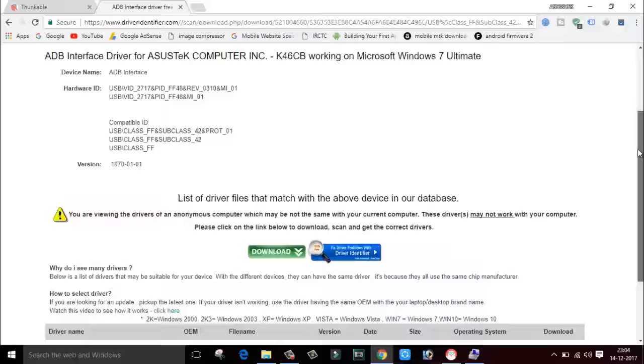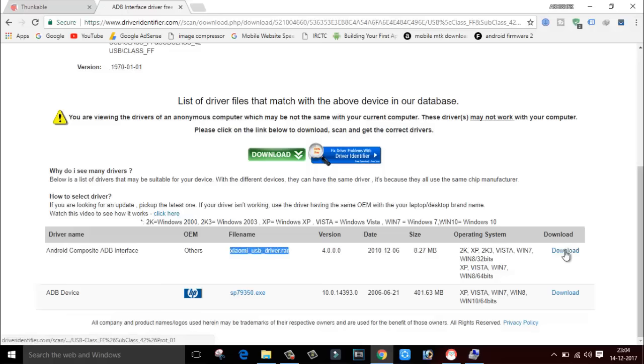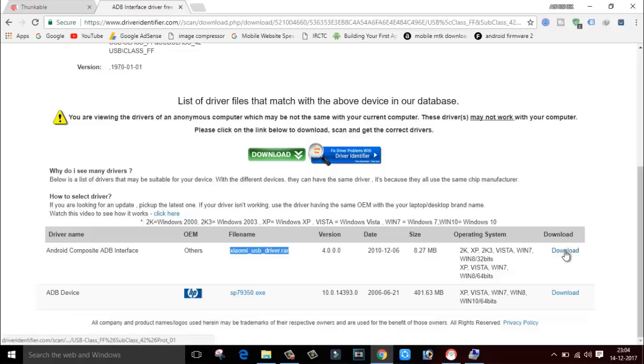And as you can see, it says Android composite ADB interface, Xiaomi USB driver. I am using Xiaomi Redmi Note 3 smartphone. It says Xiaomi USB driver.rar. And click on download. Download.